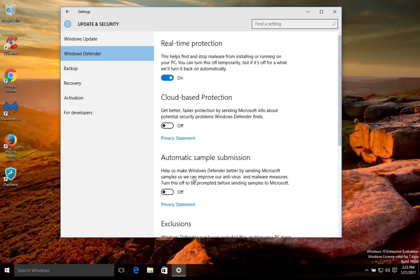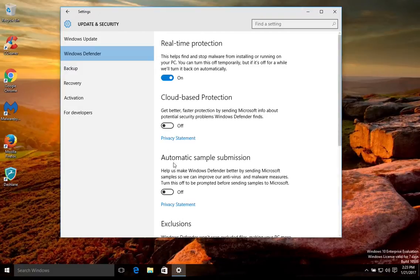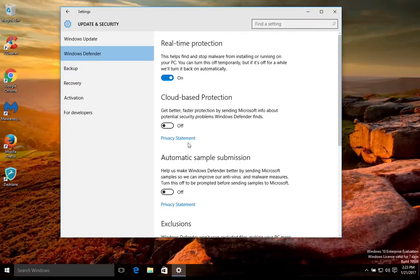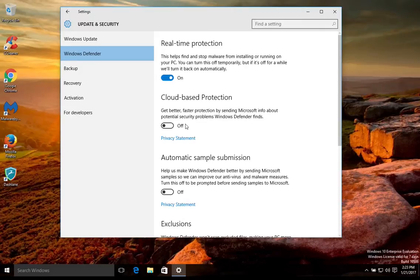Now if you're using a different antivirus software, there's a good chance that there's these same basic types of settings available to turn on and off. You're going to have to open up your antivirus software and locate the settings and look for the similar or equivalent options to turn on or off.